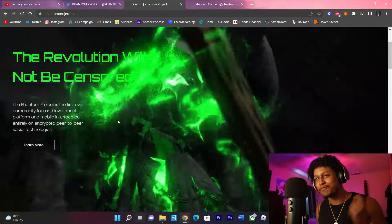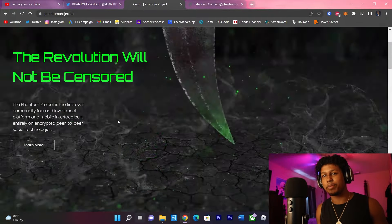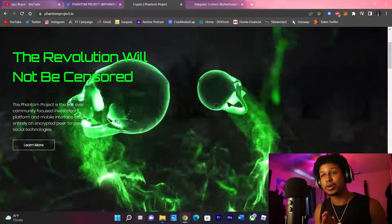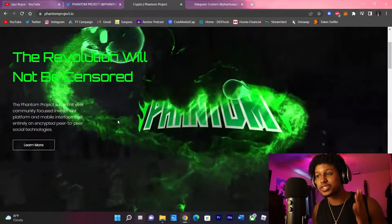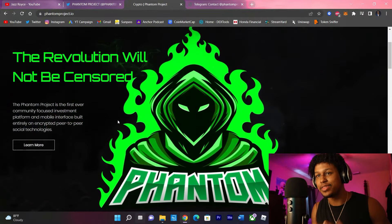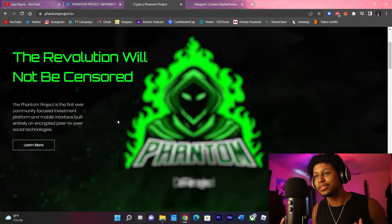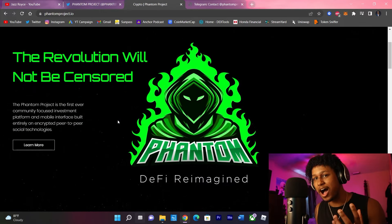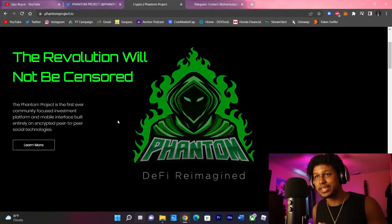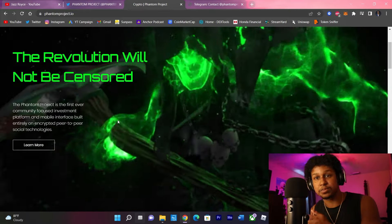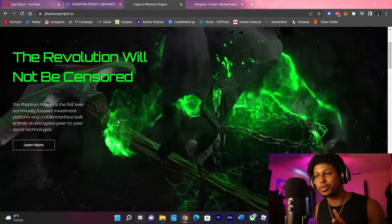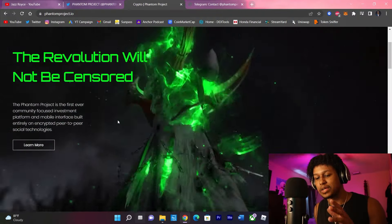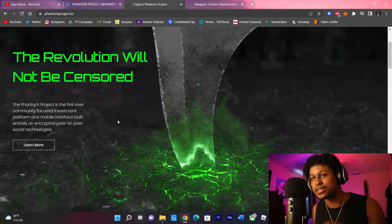The revolution will not be censored. The Phantom Project is the first ever community-focused investment platform and mobile interface built entirely on encrypted peer-to-peer social technologies. What this sounds like to me guys is the next social media app that we need, an all-in-one app for DeFi. Instead of going from Twitter to Telegram to that website, something for us DeFi and crypto people to all utilize at the same time.